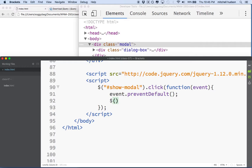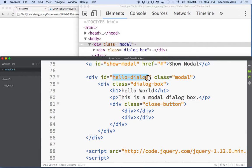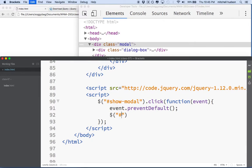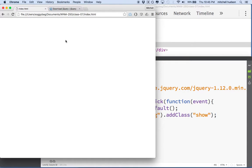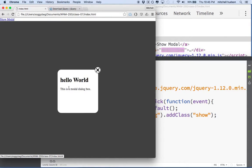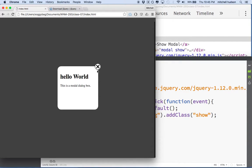Now let's add a class to our modal dialog box. The dialog box was 'hello-dialog', so we'll select it with the jQuery selector and say addClass. The class we want to add is 'show'. We'll save that and refresh. There's my link, and when I click it, the dialog box shows. The style sheet positioning isn't quite right — this should be at the top — but we'll fix that in a moment.